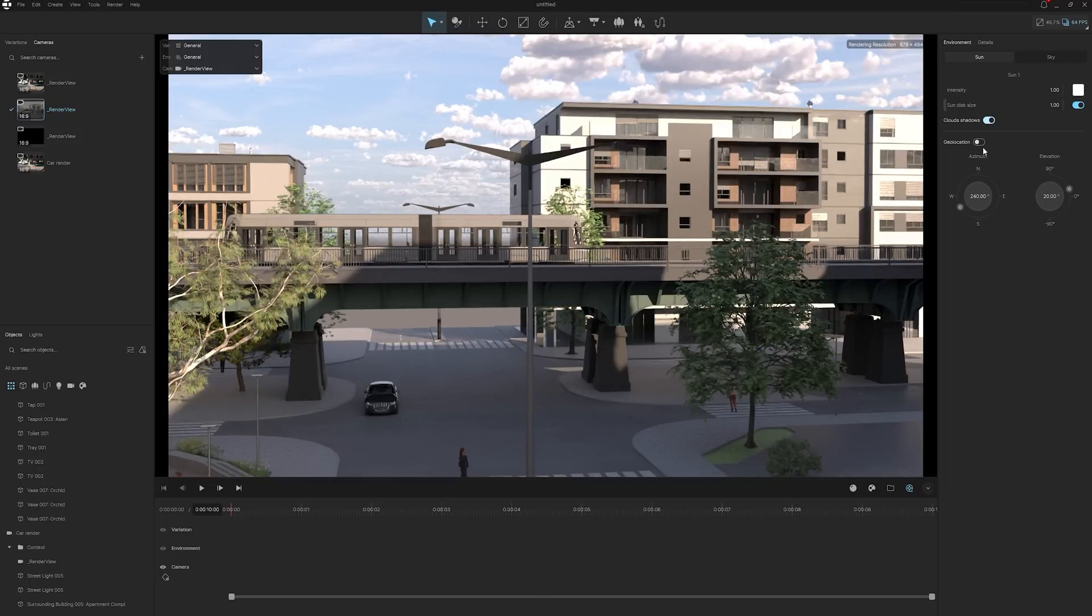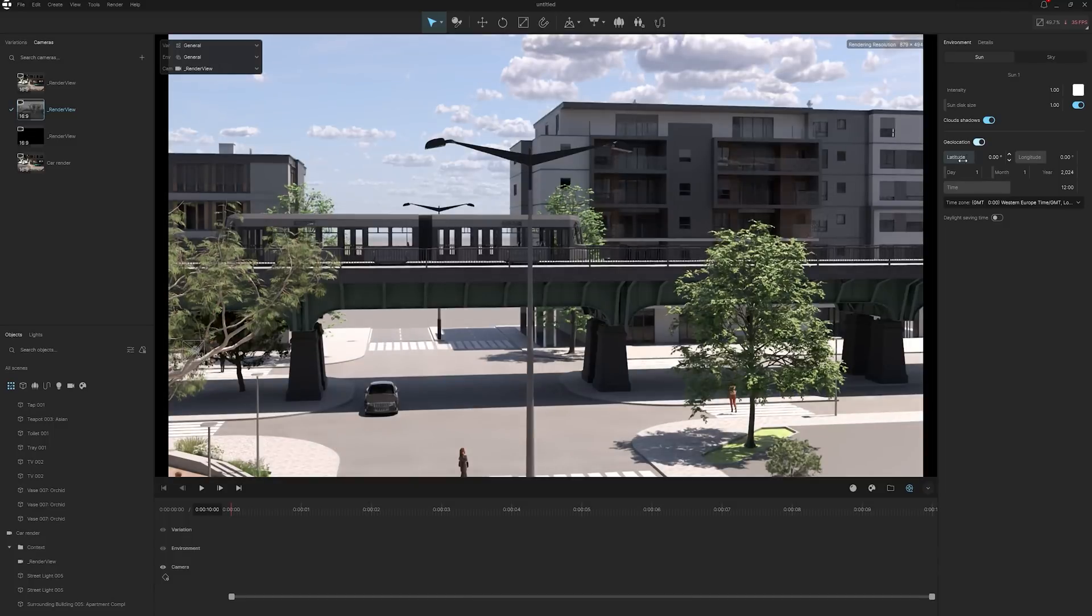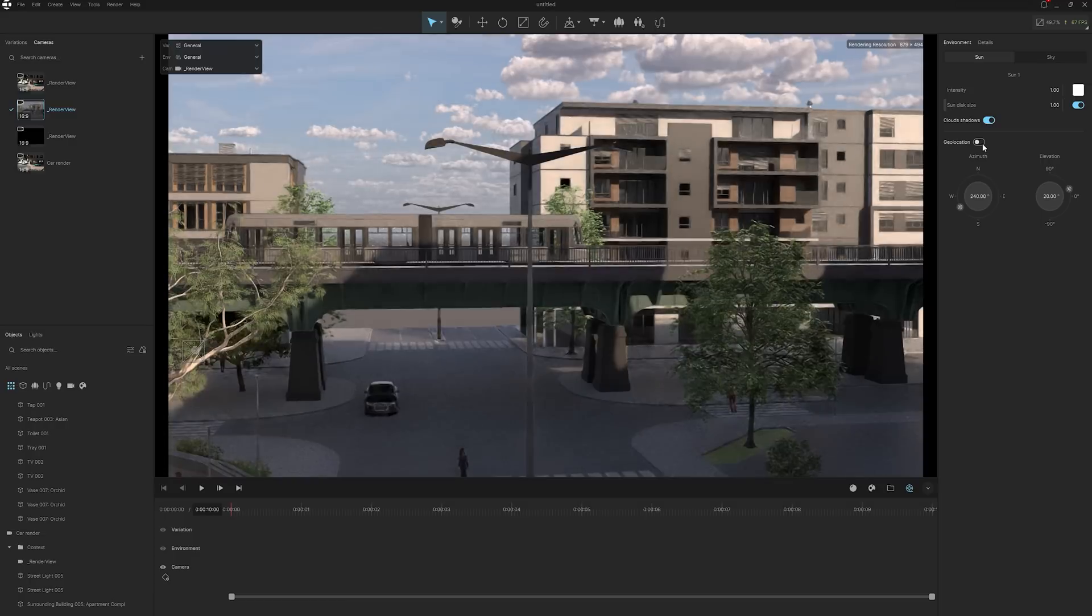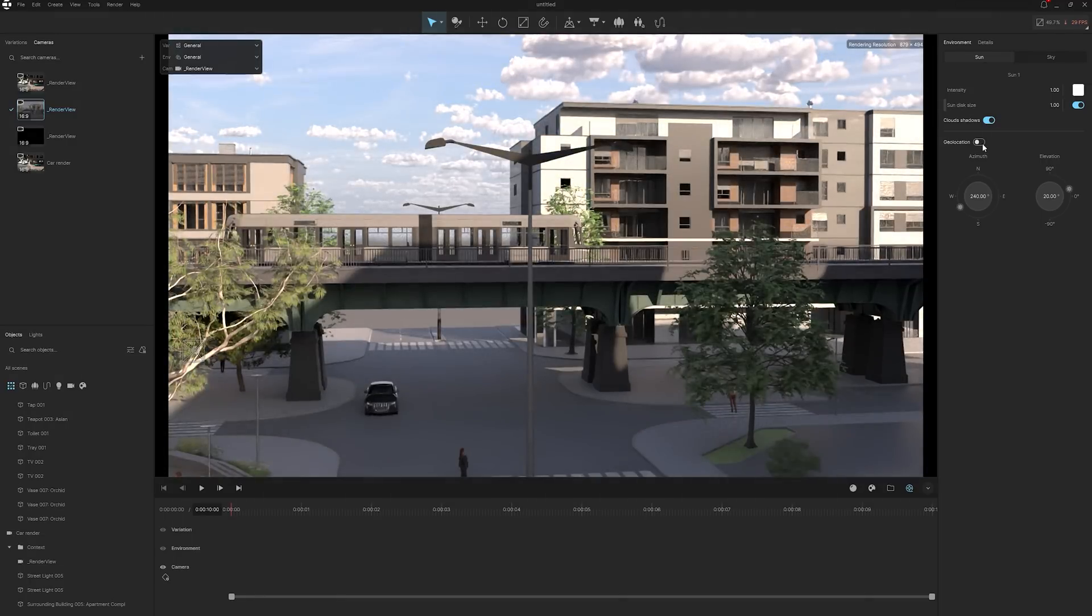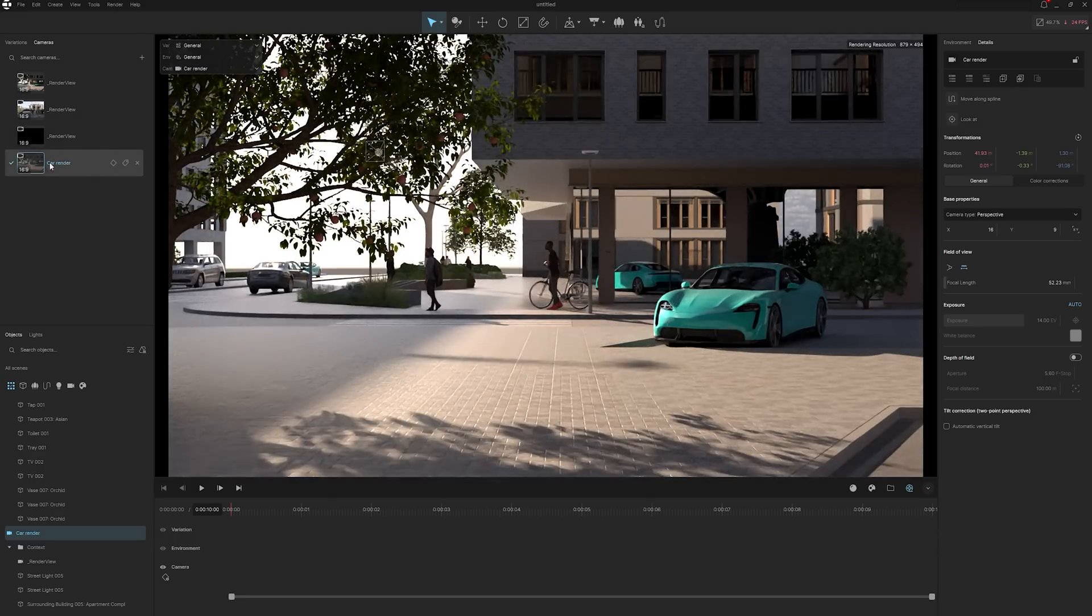If you do want to get real specific about your sun and sky settings, you can turn on geometry, adjust your latitude, longitude, your daytime, year, and have the perfect scene setup that's specific to your location. For me, in this scenario, it doesn't really matter, so I'm just going to toggle geolocation back off.